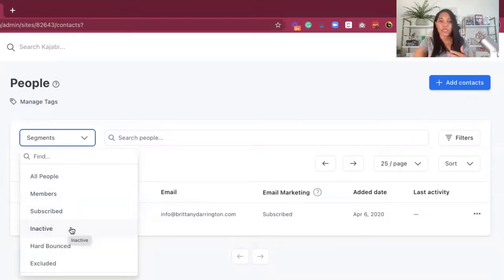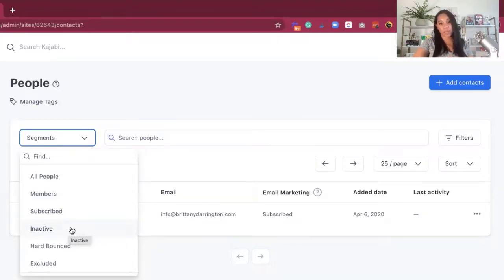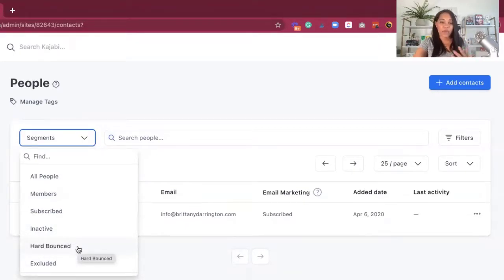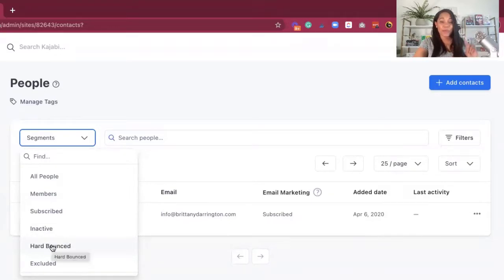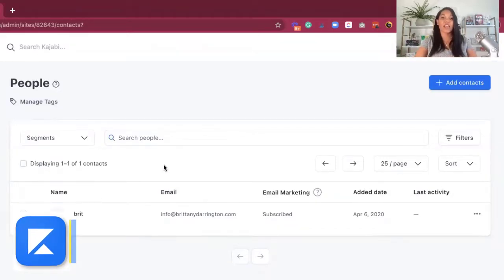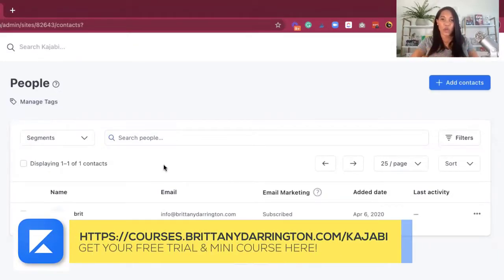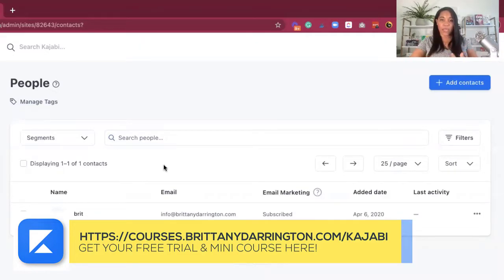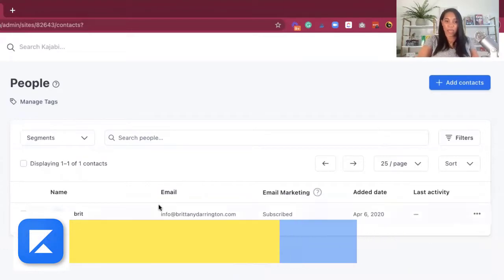The Inactive segment is where people are not necessarily taking any action — they're not really opening emails but they have not unsubscribed from your email list yet. Then there is the Hard Bounce, where this person's email is not going through and not registering, so you're getting a bounce back every time you send them an email. I always recommend cleaning up your hard bounces if it's just not working after multiple emails. And then there's Excluded. This will allow you to segment who's going to be on this page and give you a better understanding of your CRM backend.